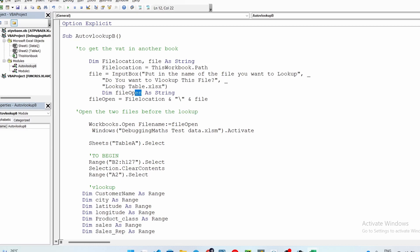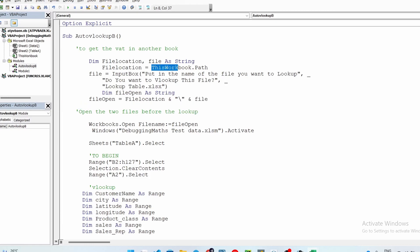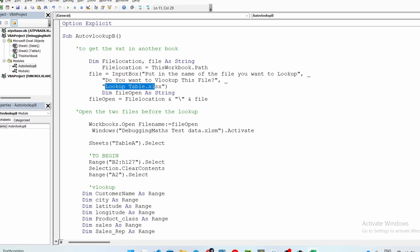To open the file, you use Workbooks.Open with the file variable. Whatever file name you give it, it will go to the file location, concatenate with a backslash, and concatenate again with the file name itself. The key caveat is that the file you want to open — the lookup table — and the file you're currently in must be in the same file path for this method to work.